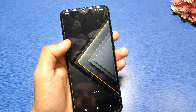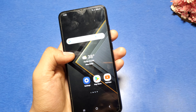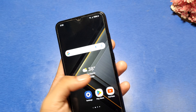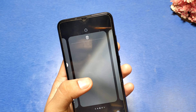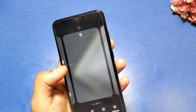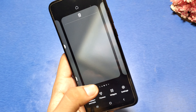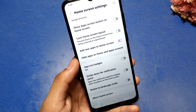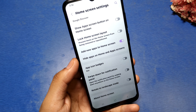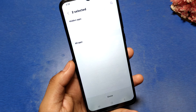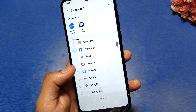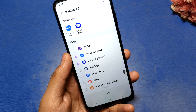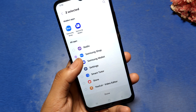So let's start. This is a Samsung Galaxy A series. First you have to just long press the home screen, then you can find there is a settings option. Scroll down and you can see there is a hide app on home and app screens option. There are hidden apps like Samsung Shop and Samsung Wallet.